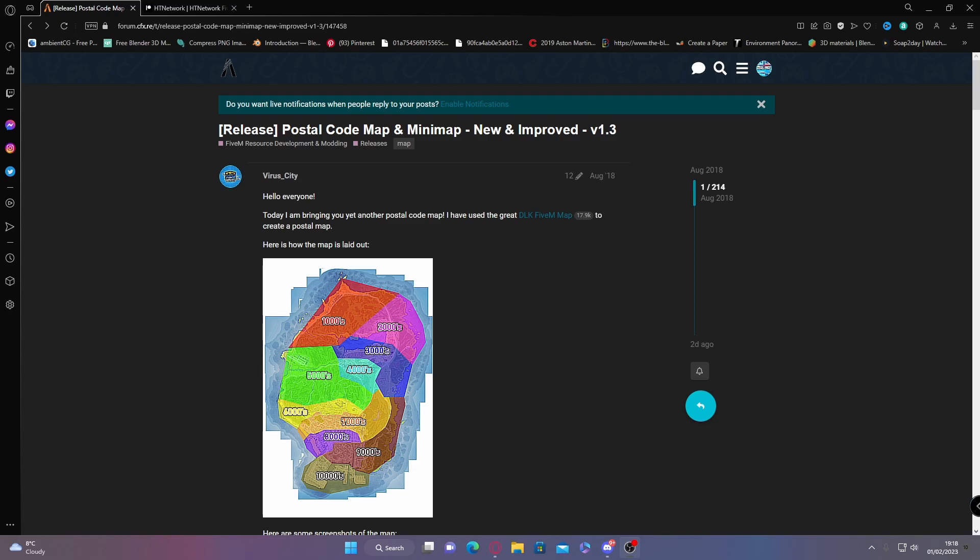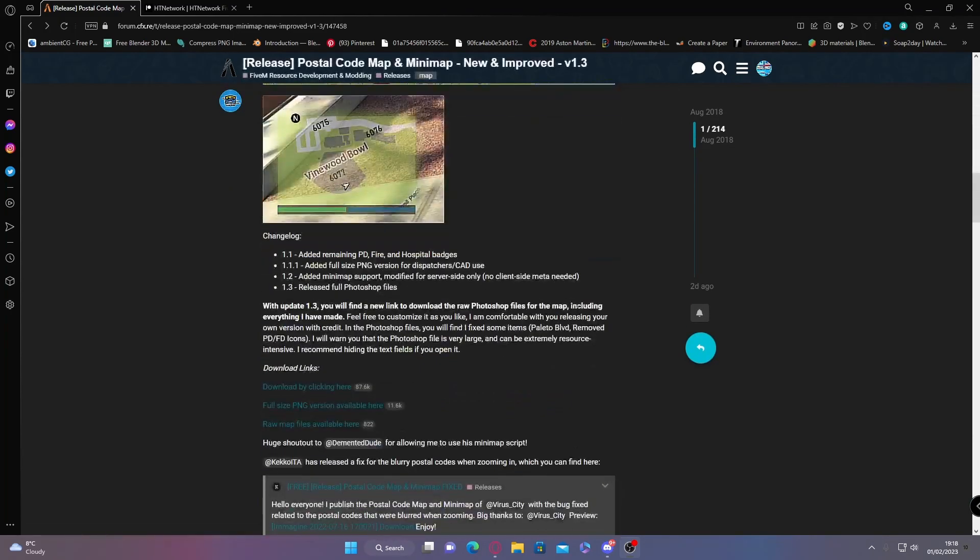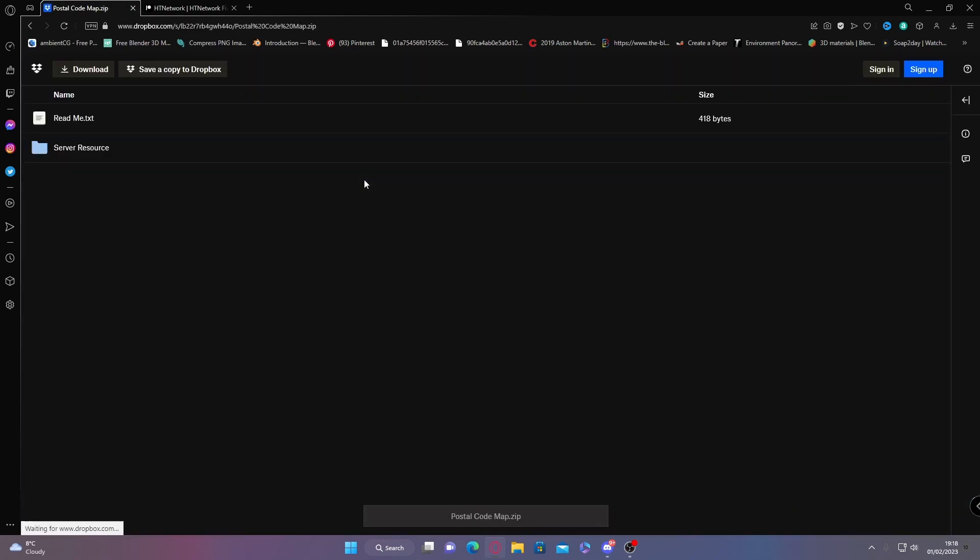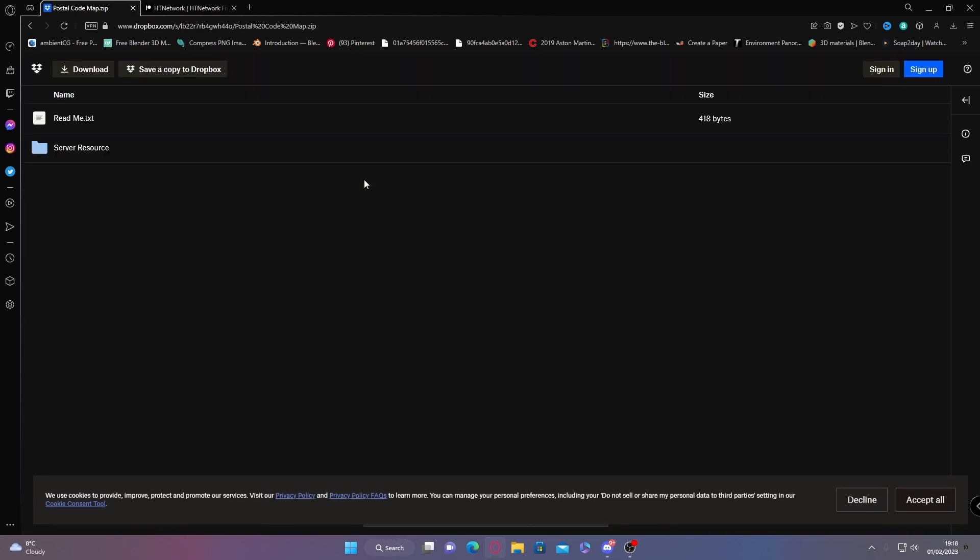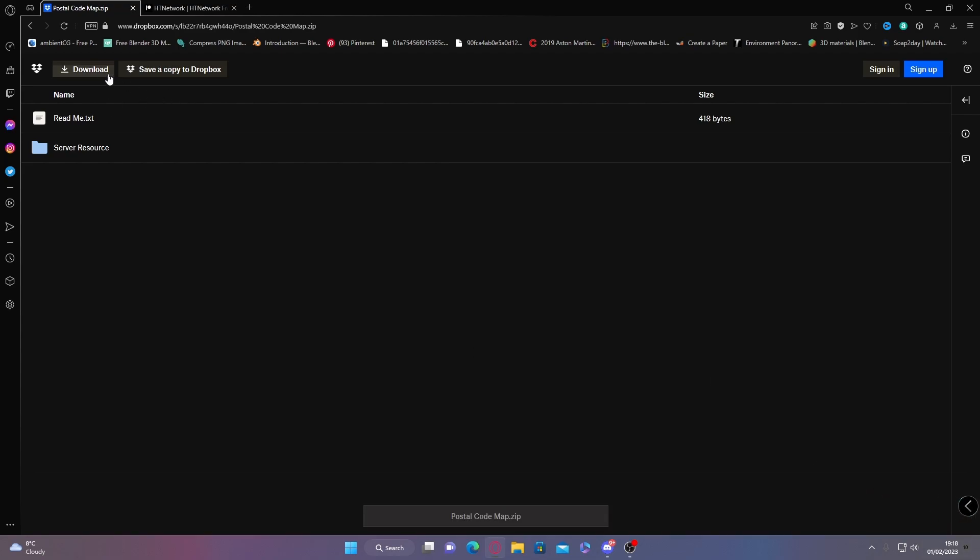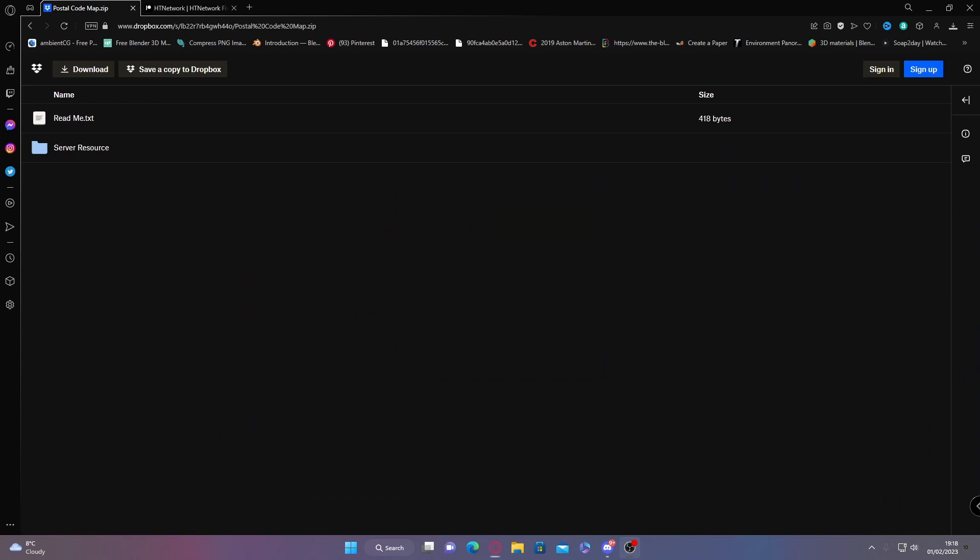All you're going to do is head down here until you find the download link. Click download by clicking here. It's going to bring you to a Dropbox page, totally safe. I always check out the mods before I do videos on them, and I also have this in my own FiveM server.